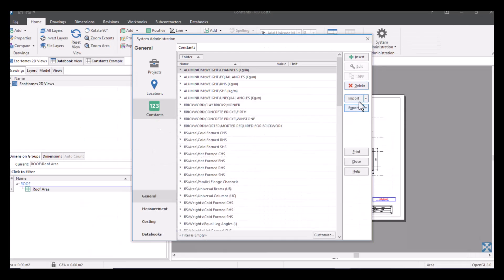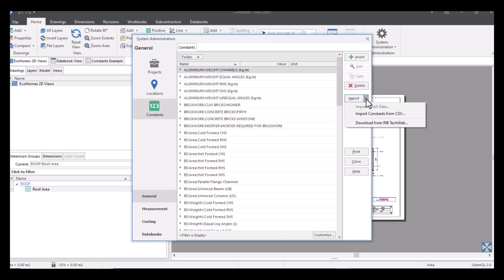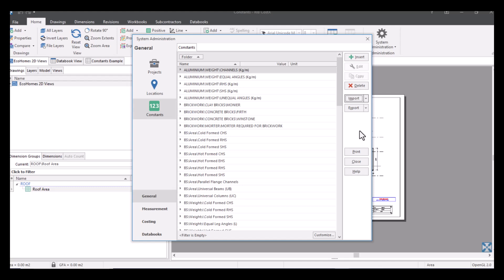And then once you've done that you can then go to your system admin, into your constants and then go to import and then import constants from CSV and then just locate that file within your file explorer and it will bring it into here. Equally if you want to export what you've done in here then you can choose the export option and you can either export to EXF file if you're passing it to somebody who also has CostX or you can export to CSV.